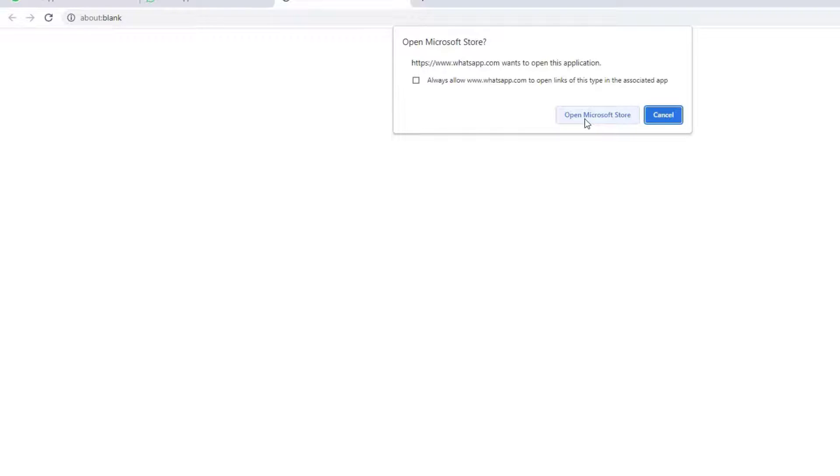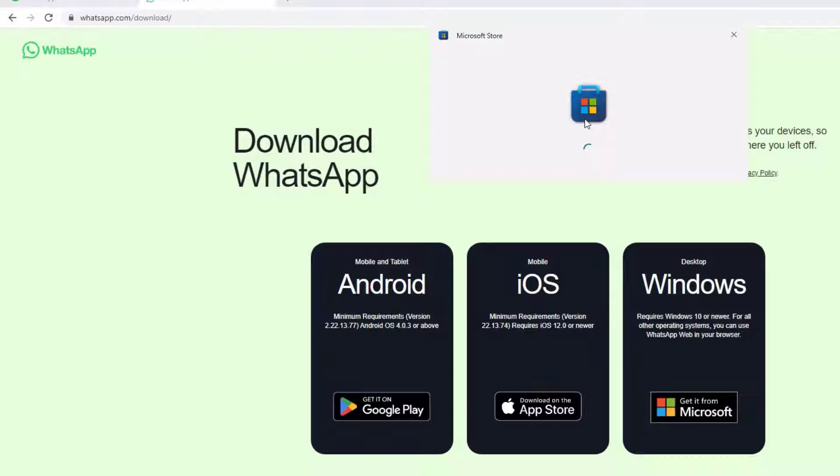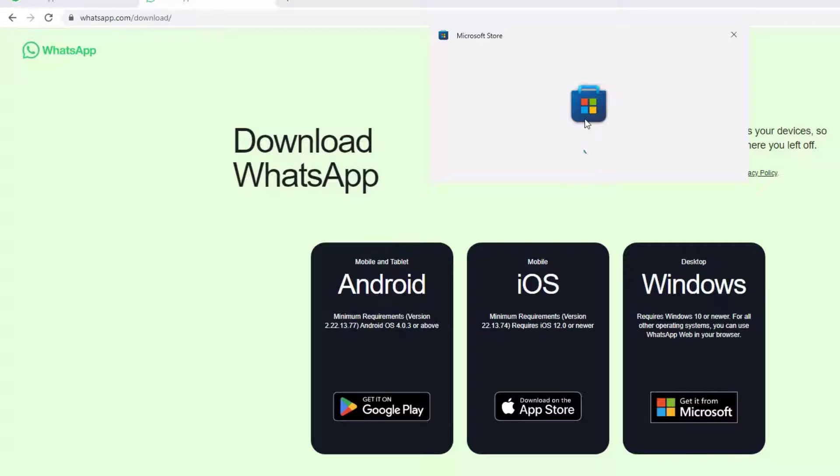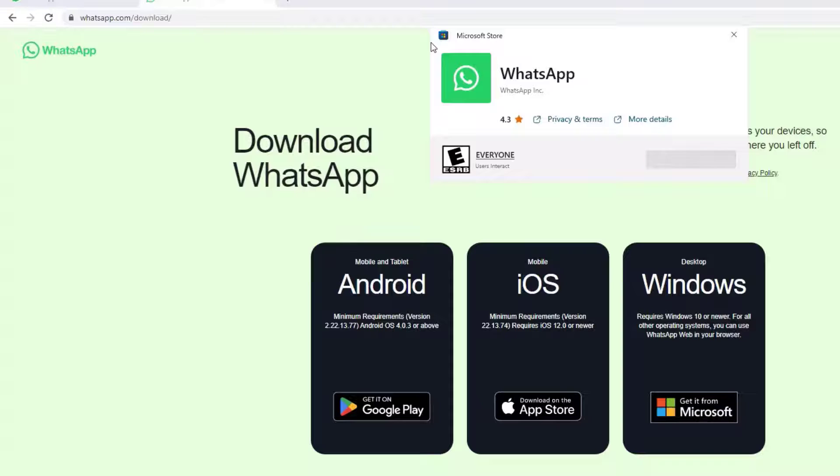And guys, it will open the Microsoft Store on your system. Make sure you have signed in to the Microsoft Store application. Now a window pop-up - after installation it will show Open. Guys, I have already installed it.